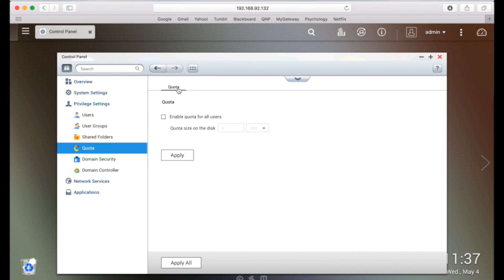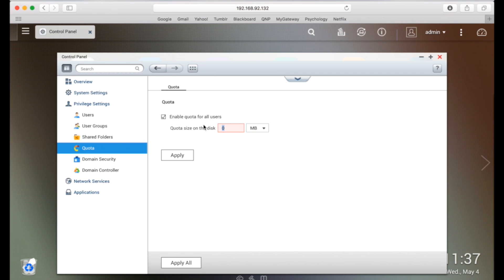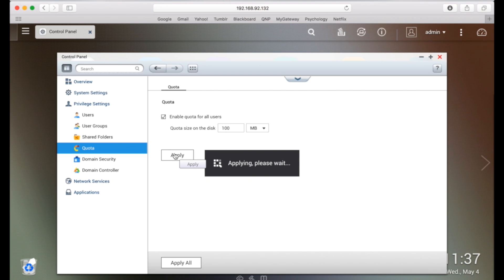Check the box to enable user quotas. Then, enter a value for the upload limit in megabytes or gigabytes. I'll enter 100 megabytes to show you the enabled quota from another user account.